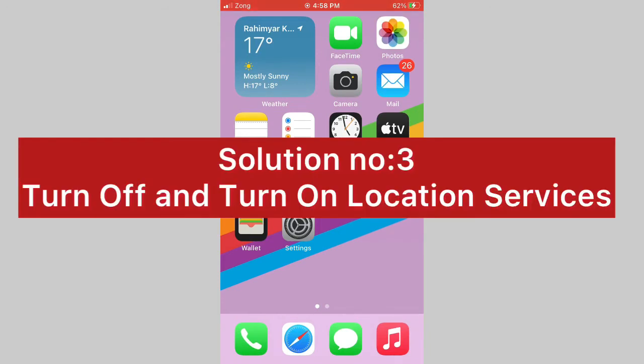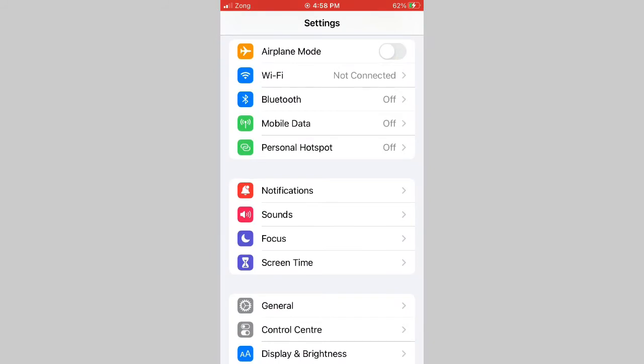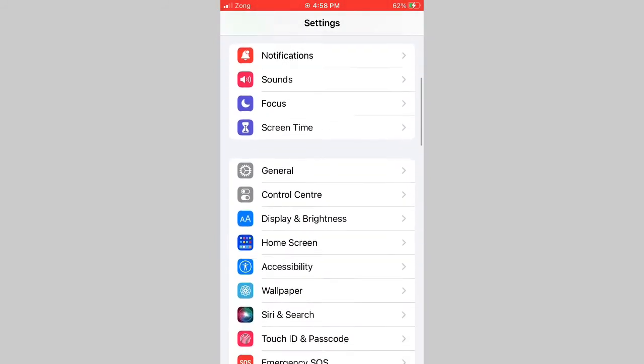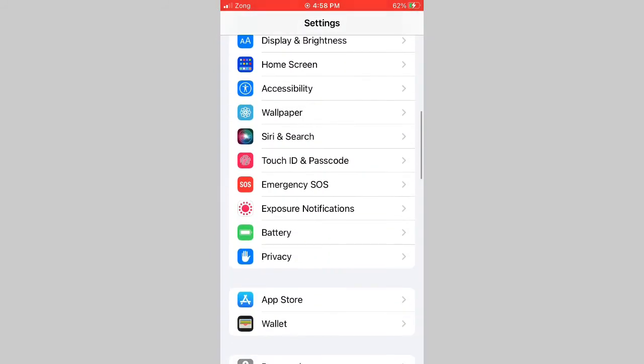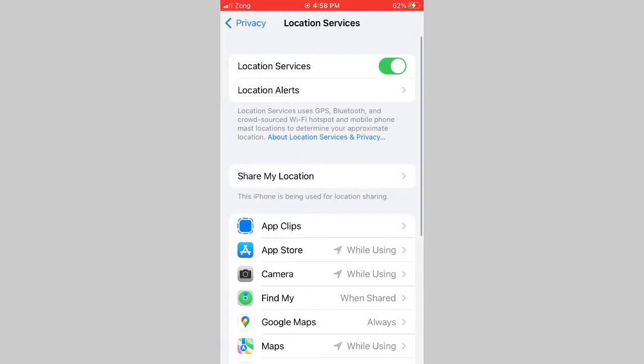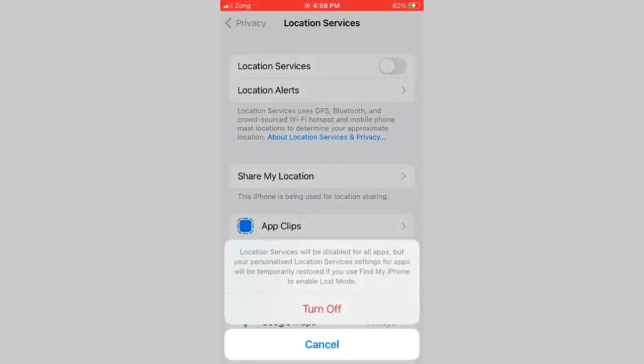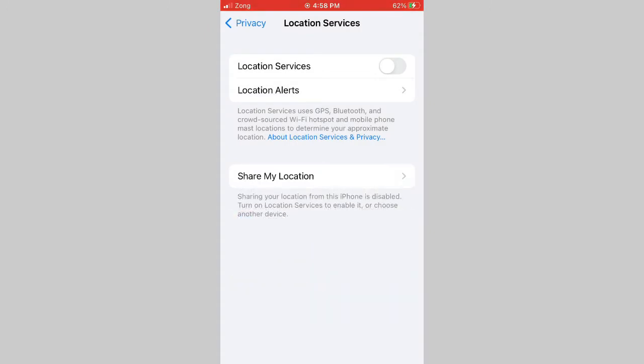Solution number 3: Turn off and turn on location services. Go to Settings app on your iPhone, swipe down and click Privacy. On the next page, click on location services. Next, turn off location services, then wait for a few seconds and turn it on back.